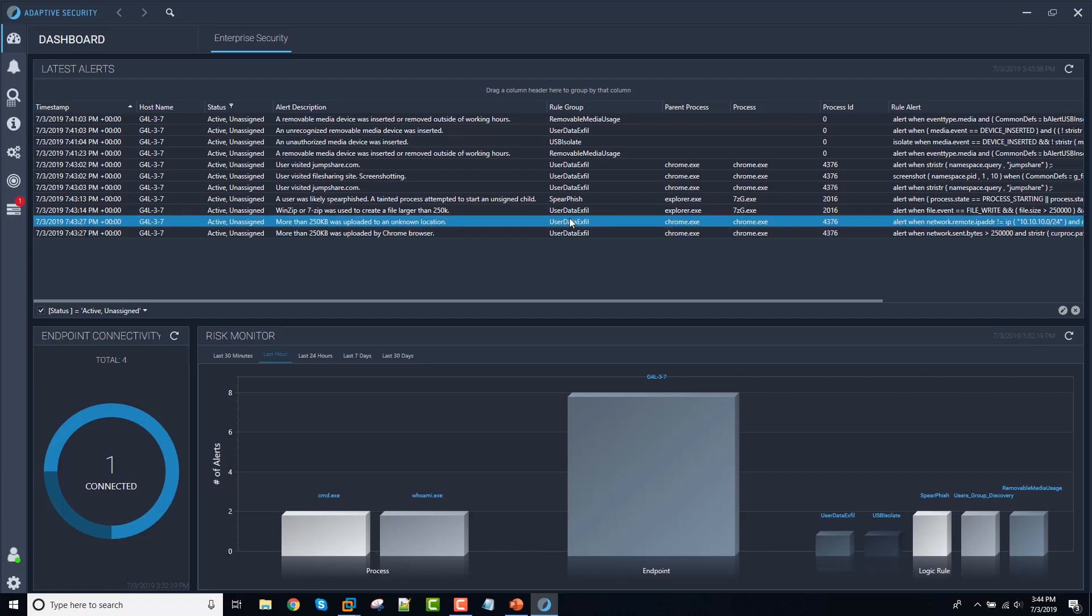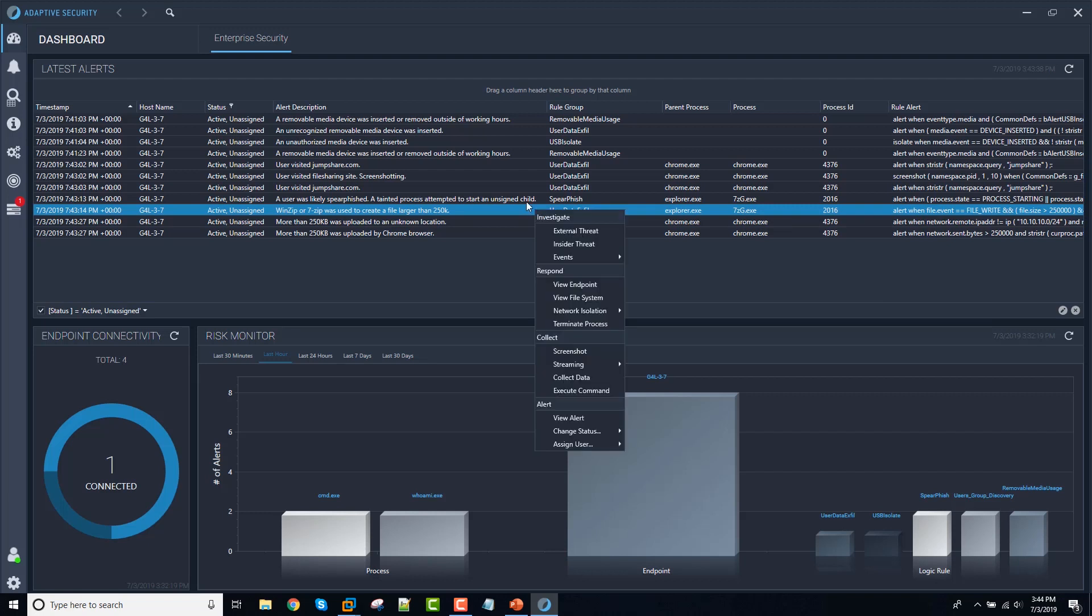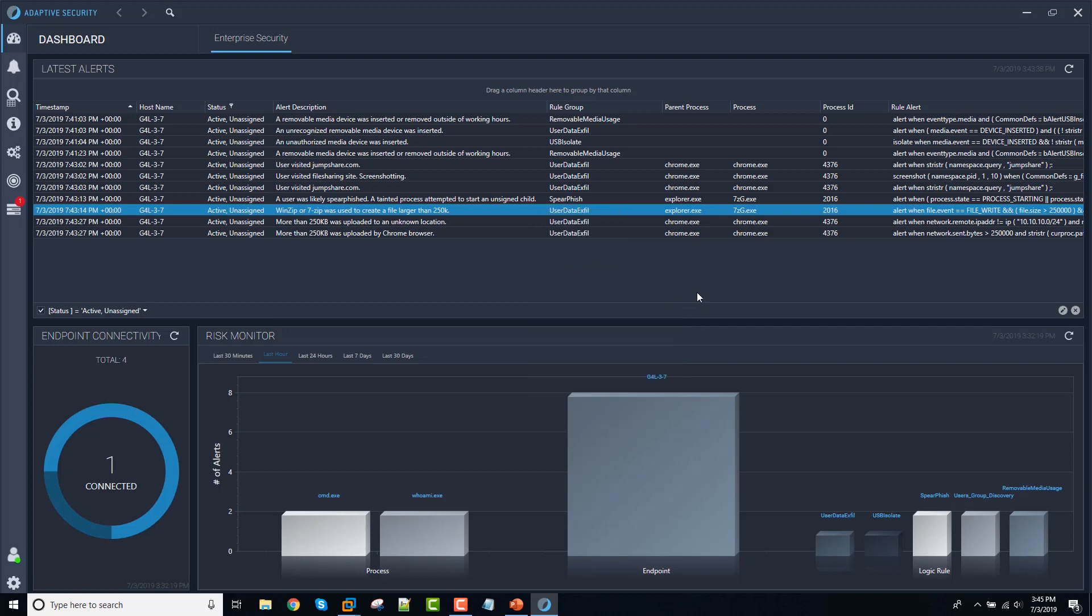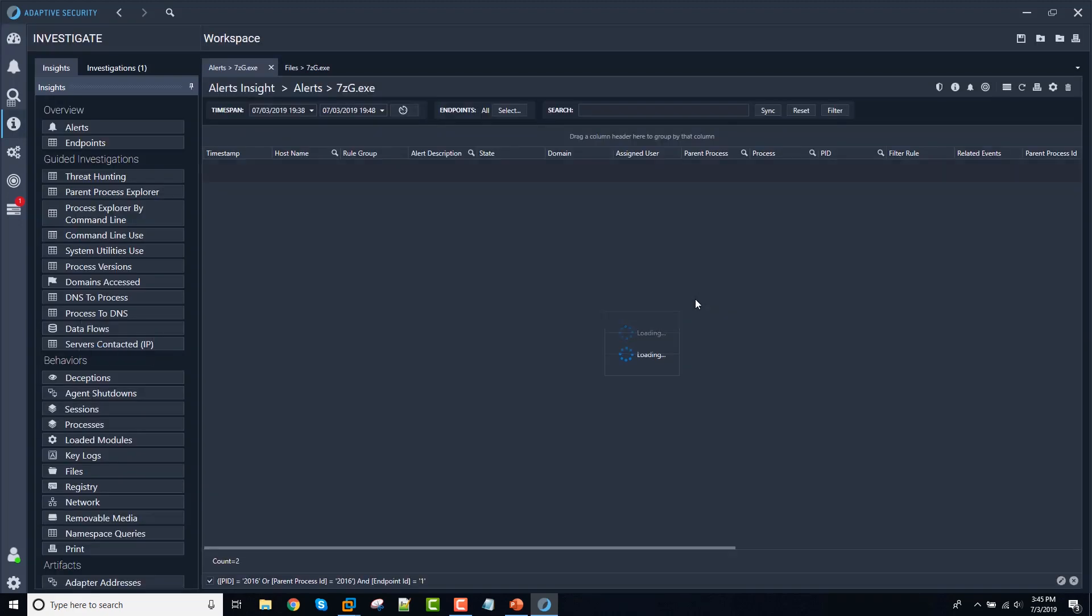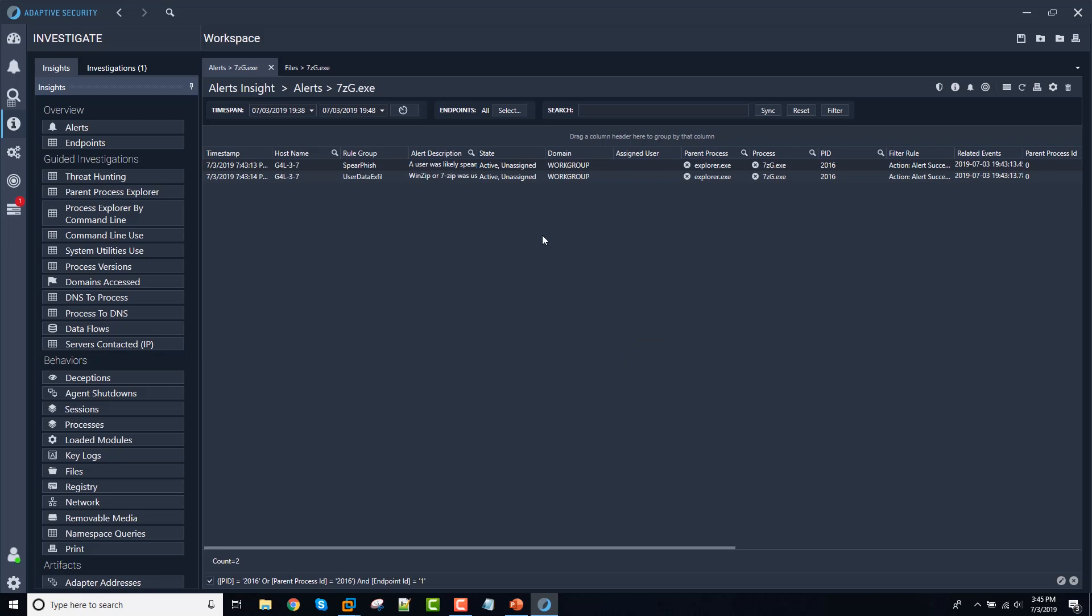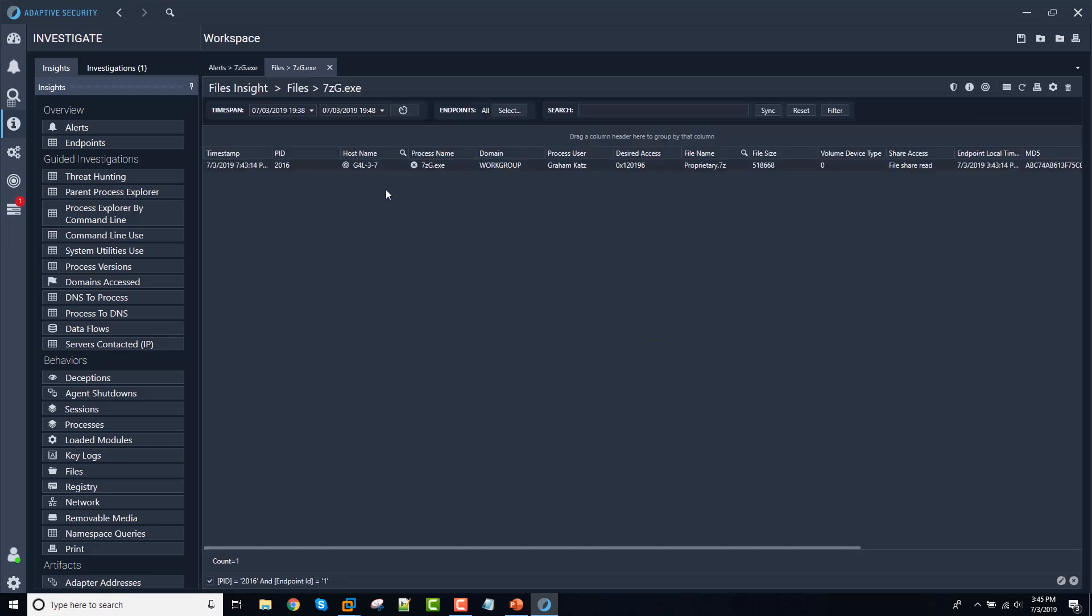So of course, the next question is what was the file that was actually transferred. And with adaptive, that is a relatively easy question to answer by analyzing event data. So here's seven zip process here, creating the proprietary dot seven zip file.